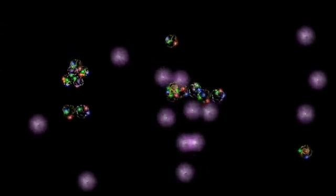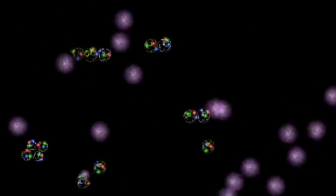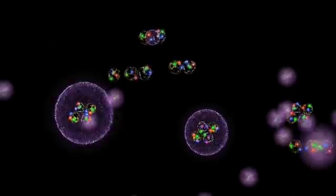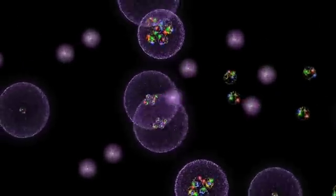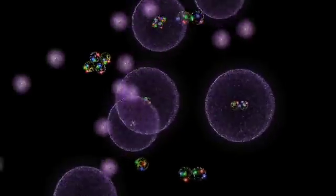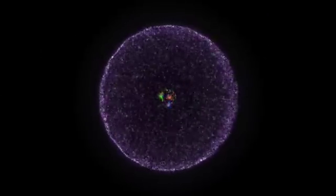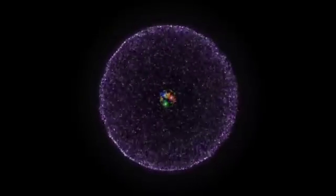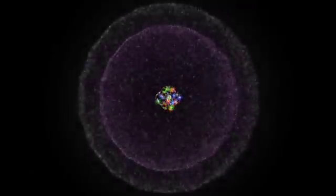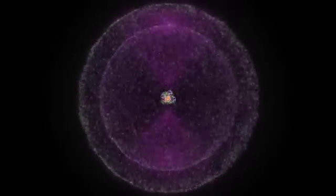Atoms are formed when the positively charged protons in the nucleus capture negative electrons. Neutral atoms capture one negative electron for each positive proton in the nucleus. So hydrogen has one electron to go with its one proton. Helium, two electrons. Carbon has six. Oxygen, eight. Gold has seventy-nine. And uranium, ninety-two.